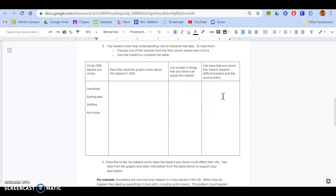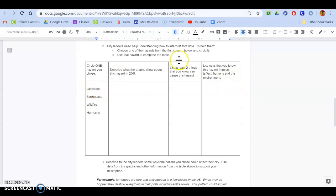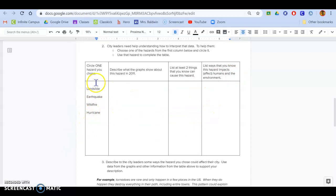Then this last one, list ways that you know this hazard impacts or affects humans and the environment. So again, what do you know about landslides that will affect the people in the area? Now, again, for this table, you're not doing all four of these. You're picking one and then filling the table in on it.